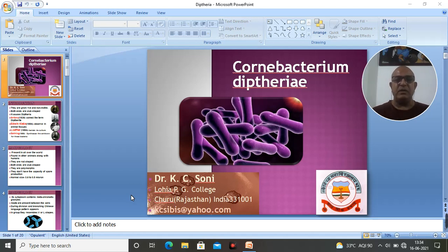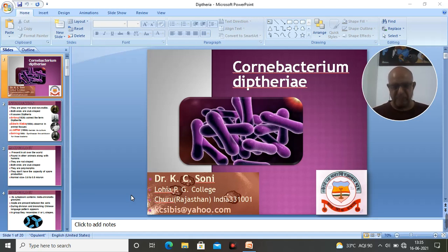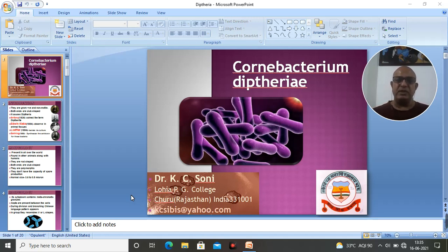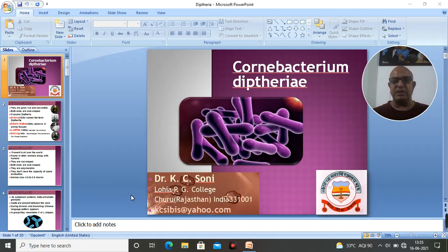Microbiology की इस व्याख्यानमाला में diphtheria को उत्पन्न करने वाले bacteria के बारे में मैं आपसे चर्चा करूँगा। काफी दिनों से students की demand आ रही थी कि microbiology related कुछ videos share करें। यह disease caused by bacteria जैसा एक chapter जो है, वो BSC part first के syllabus में भी है।